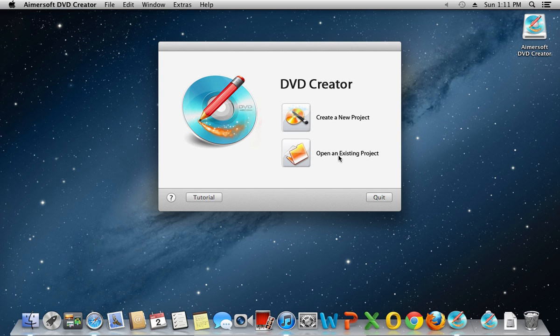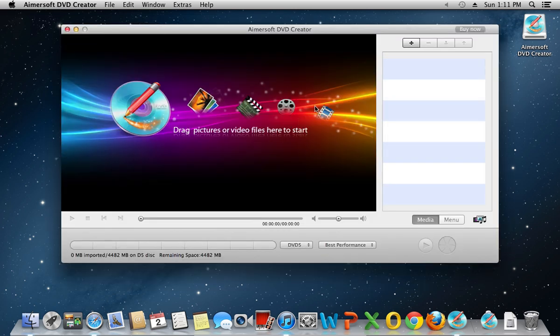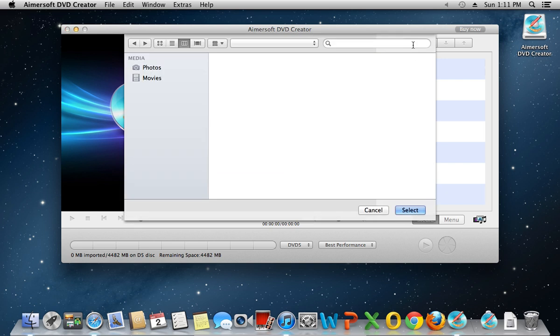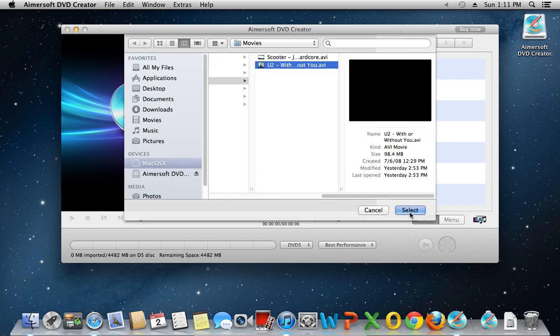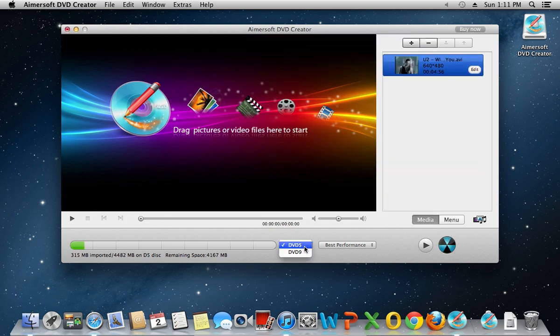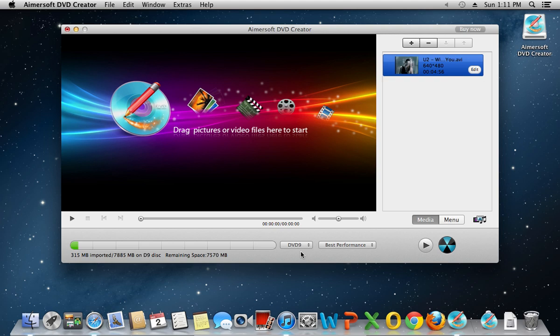In the next window, click Create a New Project. Press Plus to select and add a file or folder you want to burn. To burn a dual-layer disc, select DVD 9 Format Type. Click on Burn to start burning the disc.